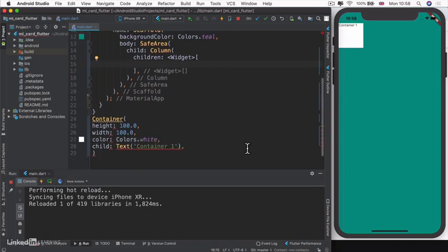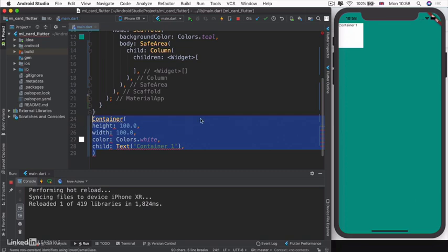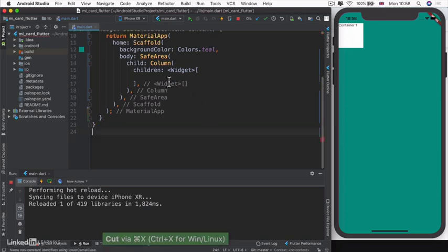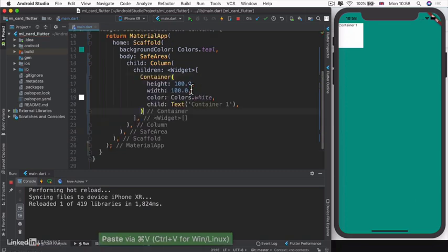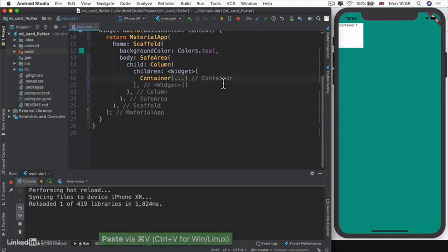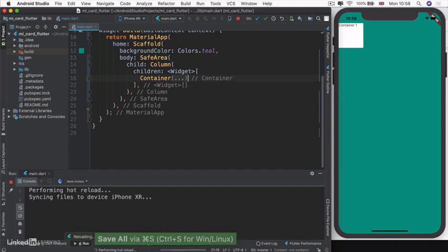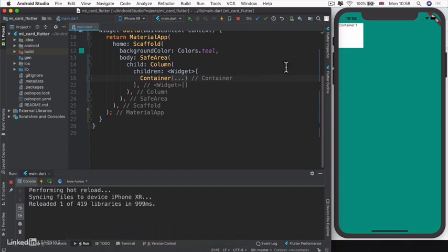We're going to start with that container we moved out. I'm going to cut and paste it in here, then collapse it down. When I hit save, you'll see nothing much really happens on screen because we have a column that only comes into action when you have more than one widget.